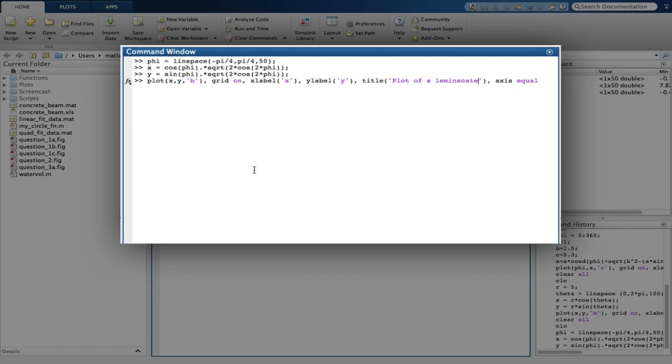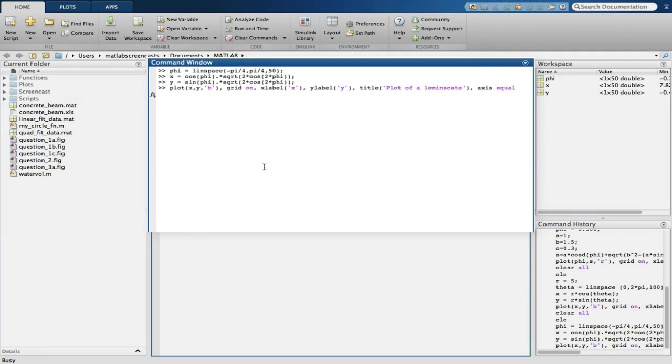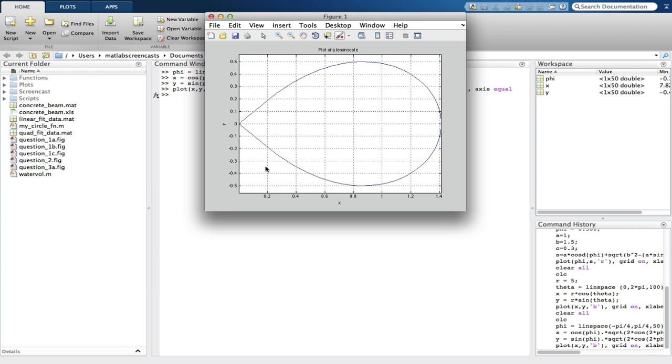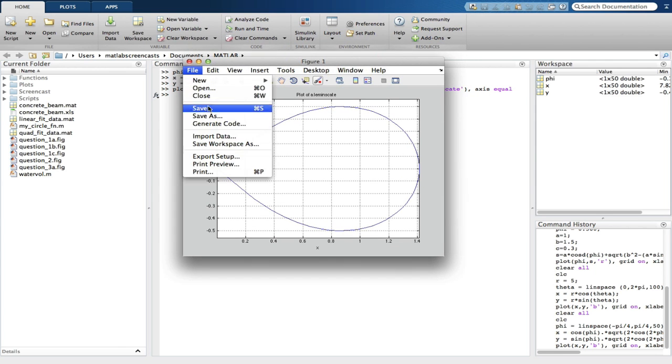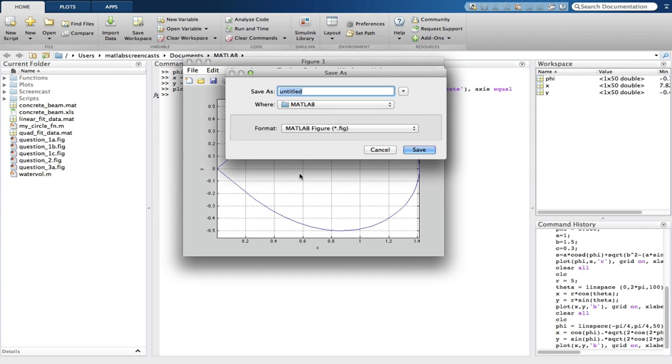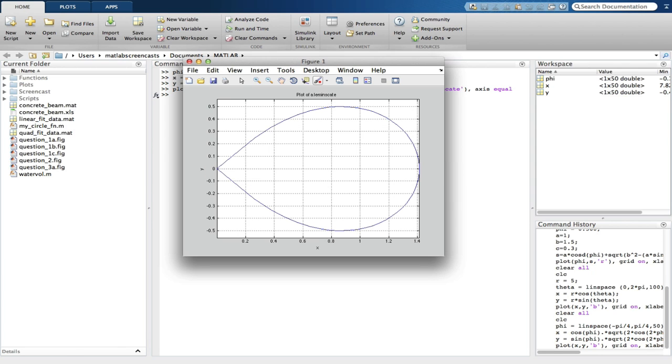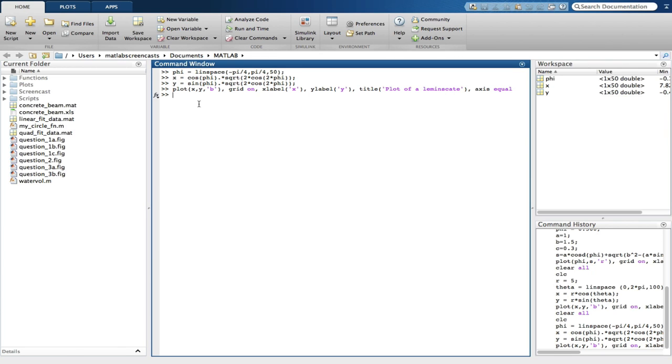After altering the plot command again, you can see we get a plot of a lemniscate. We save the plot, question 3b, and input the clear commands.